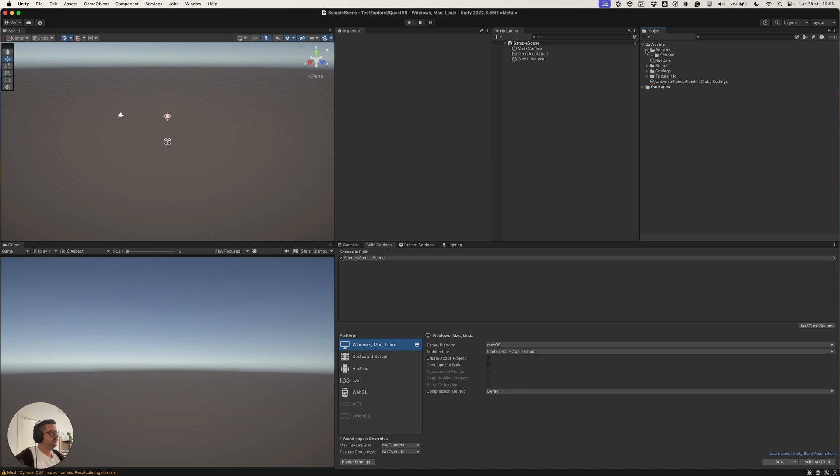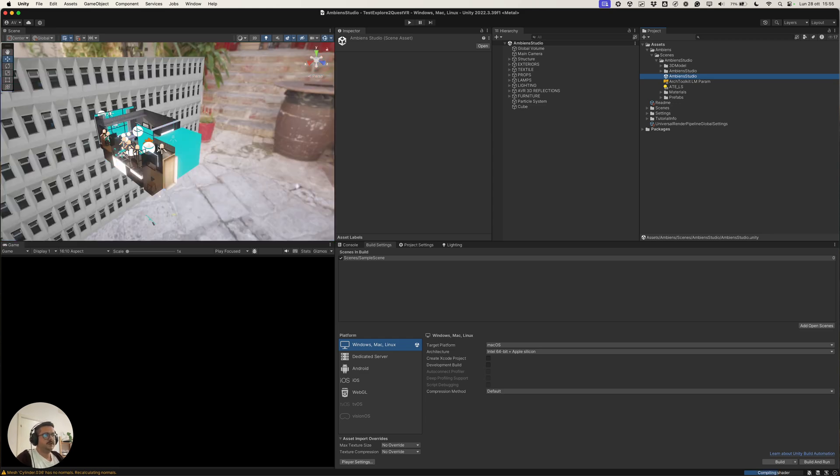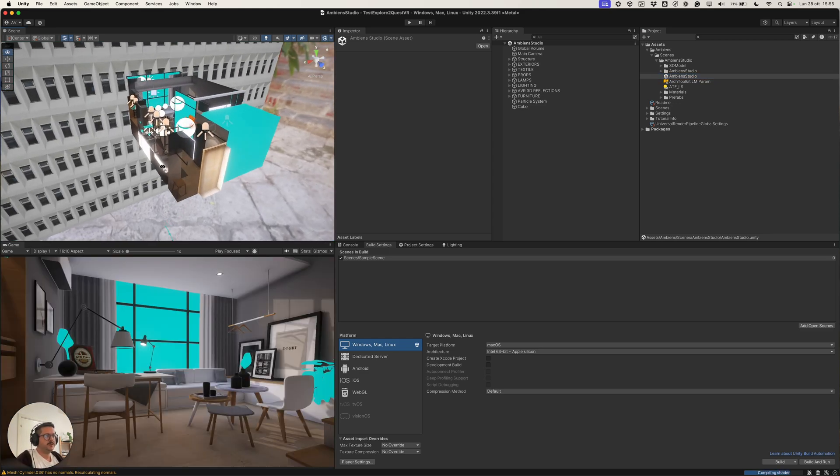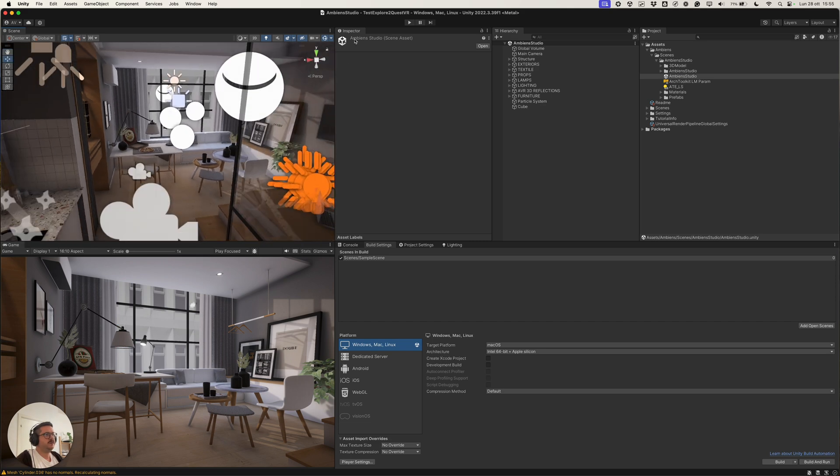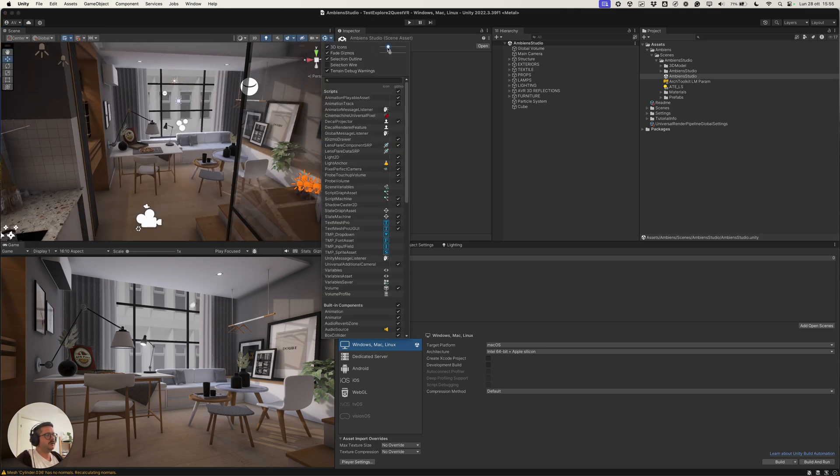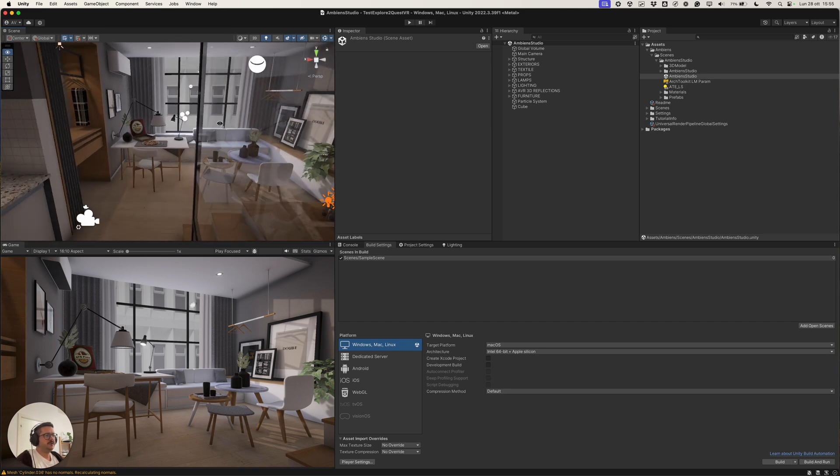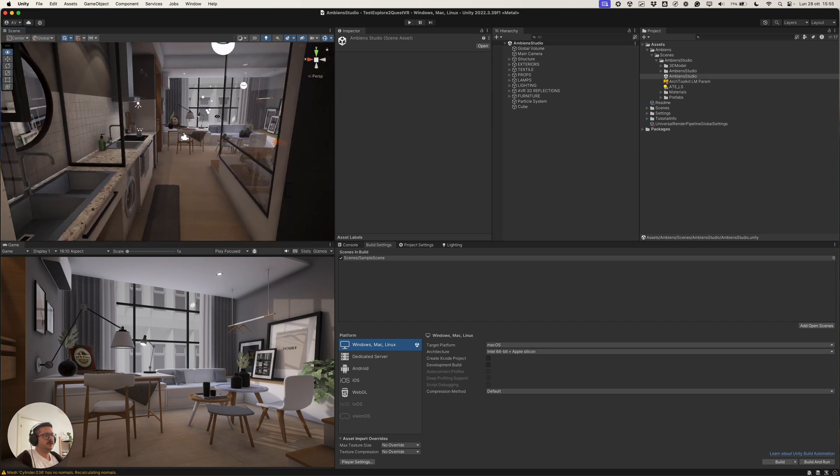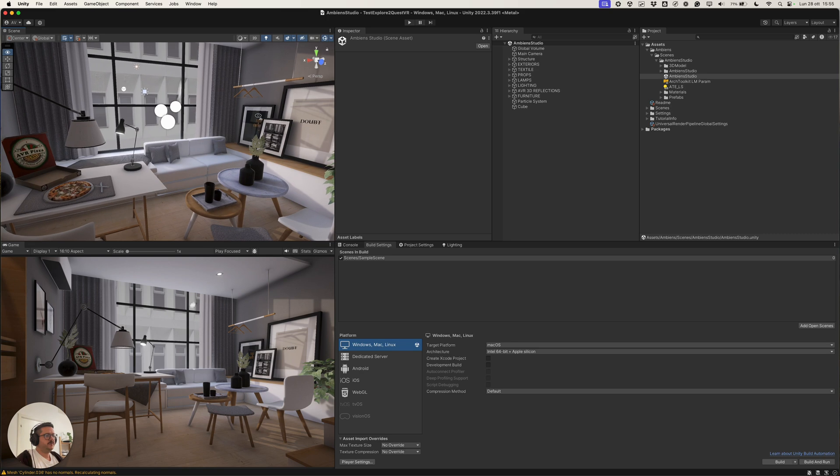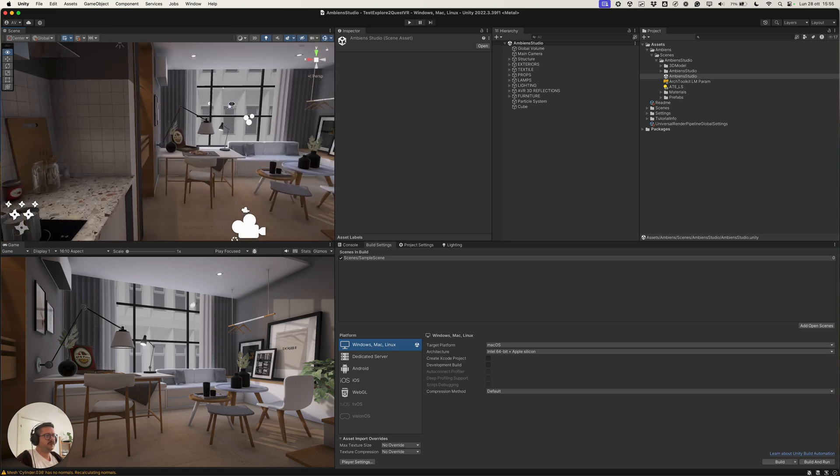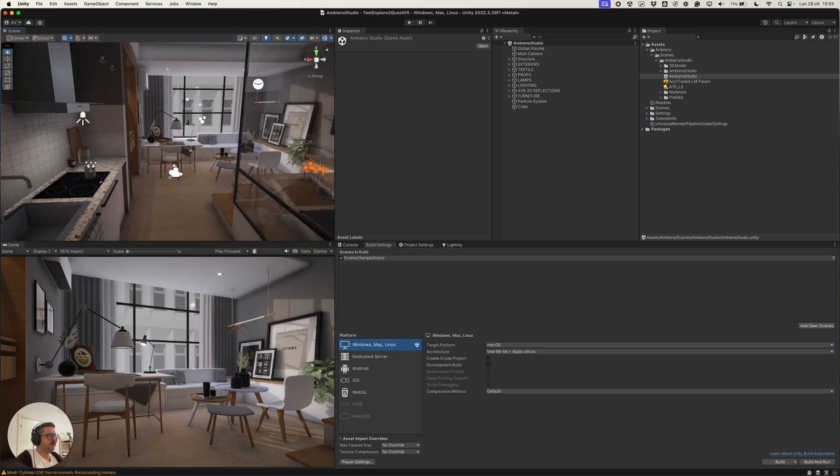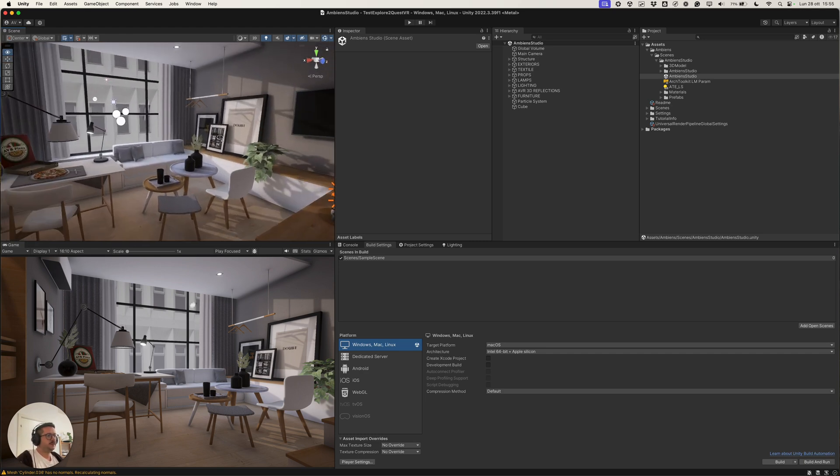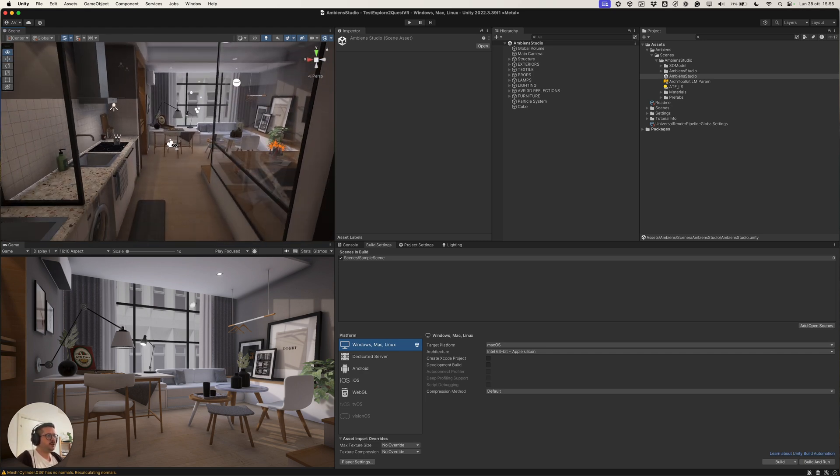Okay, so the scene is imported inside our project and you should be able to see the scene. Here we are, it's a little scene made in a Universal Render Pipeline with a good lighting, everything optimized for mobile and for the Quest VR application.